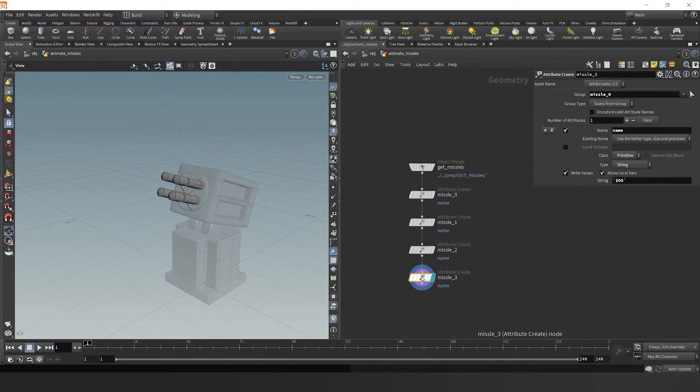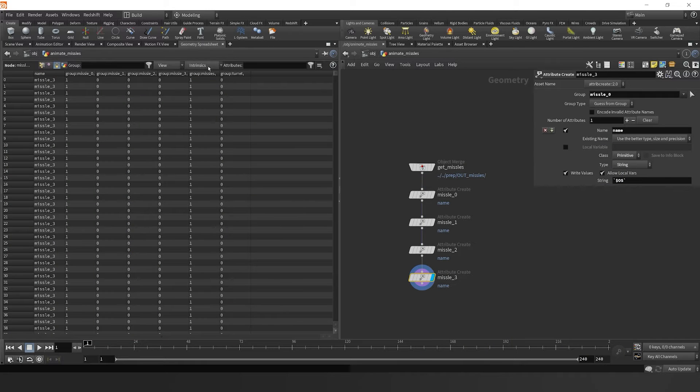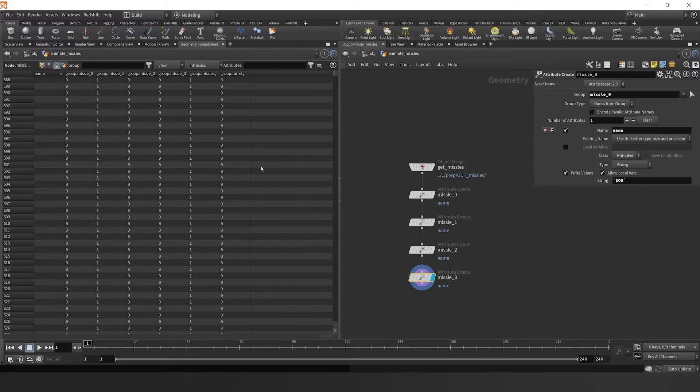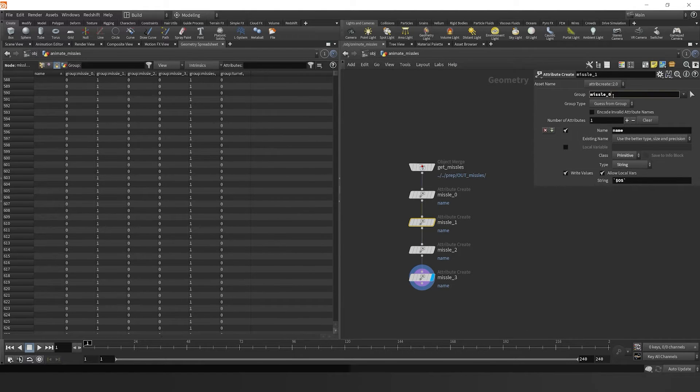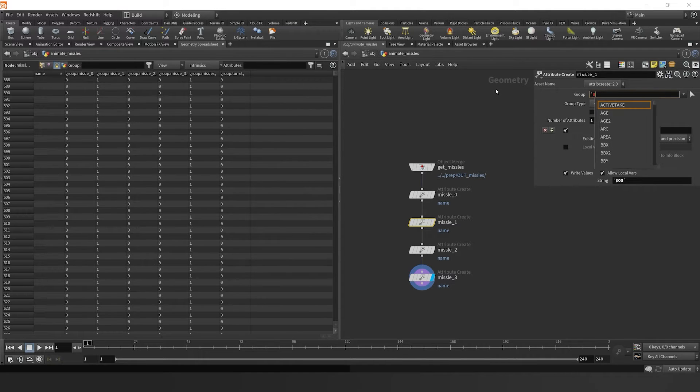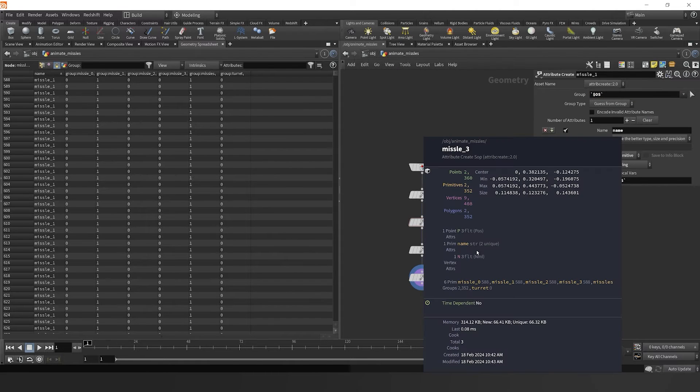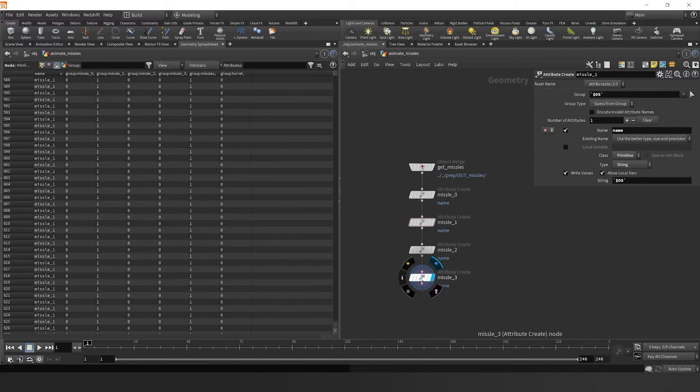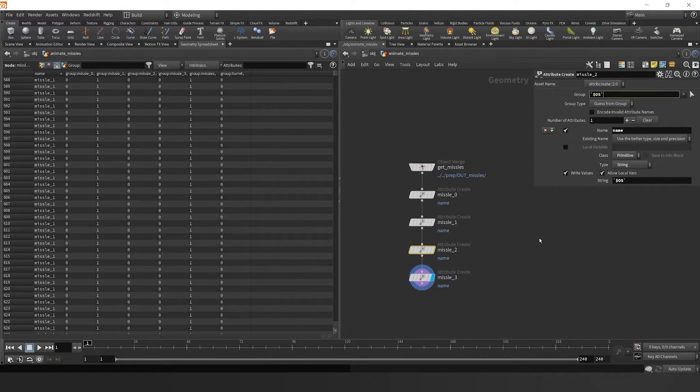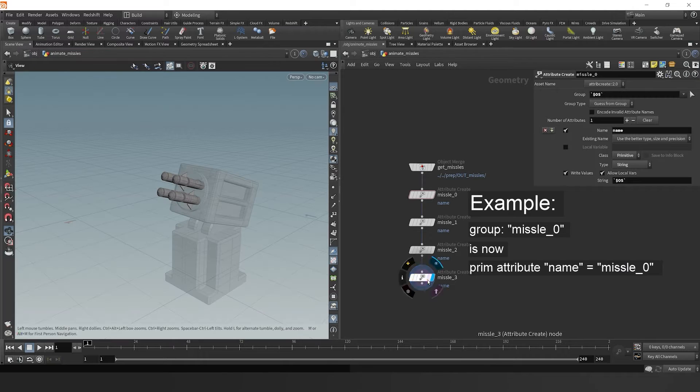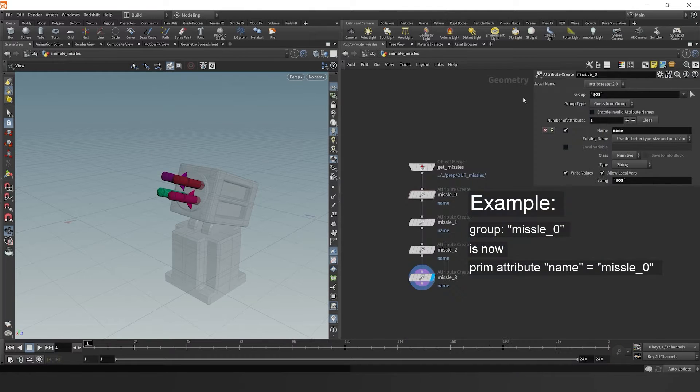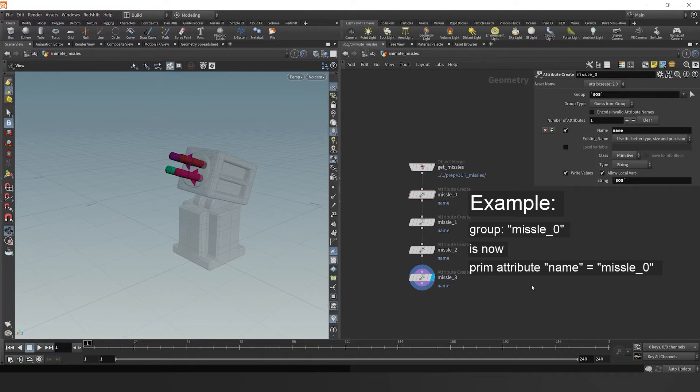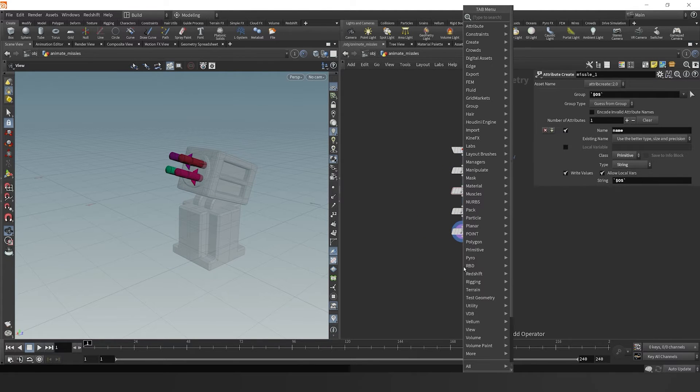Looking back at our attributes, it looks like our name attribute was only one unique and there should be four. If we analyze our data in the geometry spreadsheet, we'll find that my issue was that I was calling the group by missile zero because each missile has a group name. So I could do the same thing backtick dollar sign OS, and it takes in that same group name. So now we've been able to accurately create four unique name attributes for each missile, which will come in handy now.